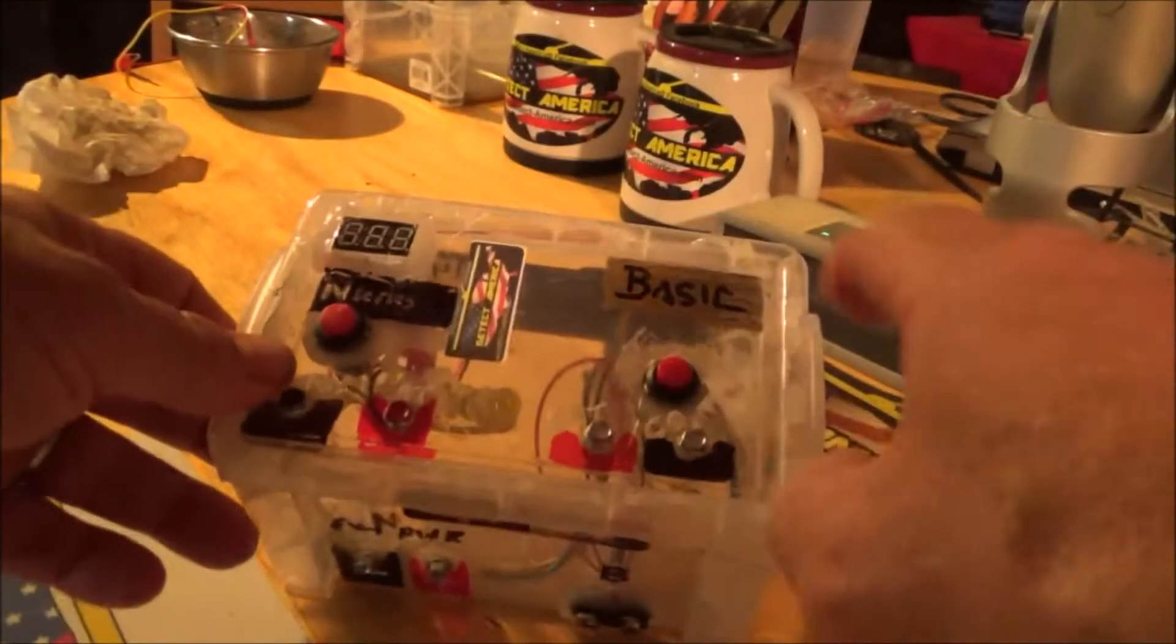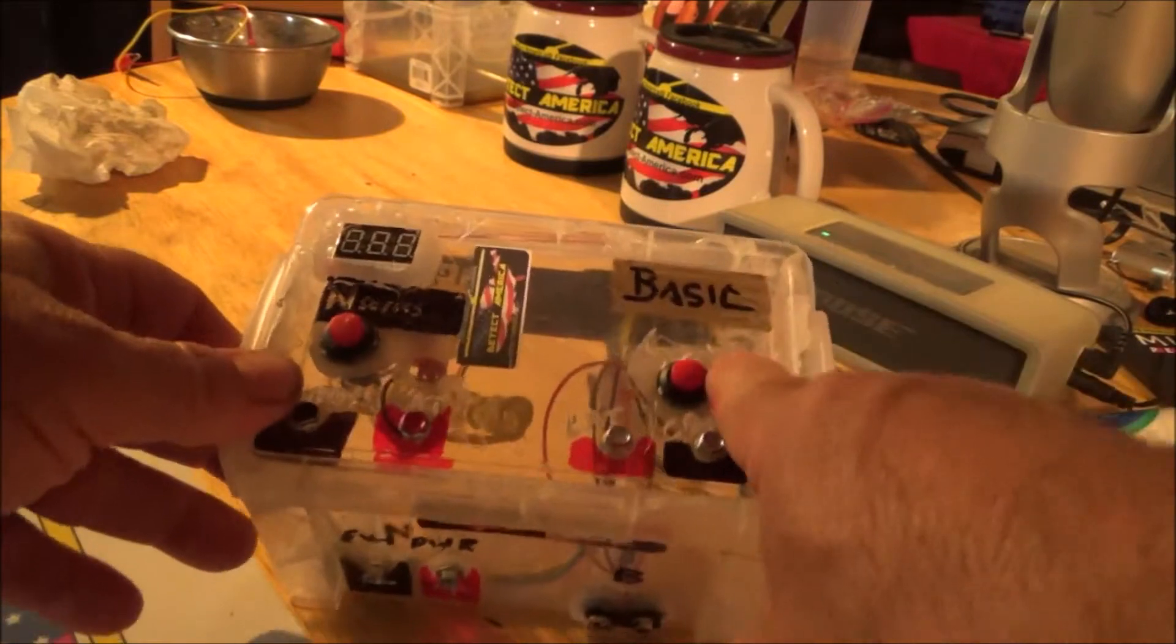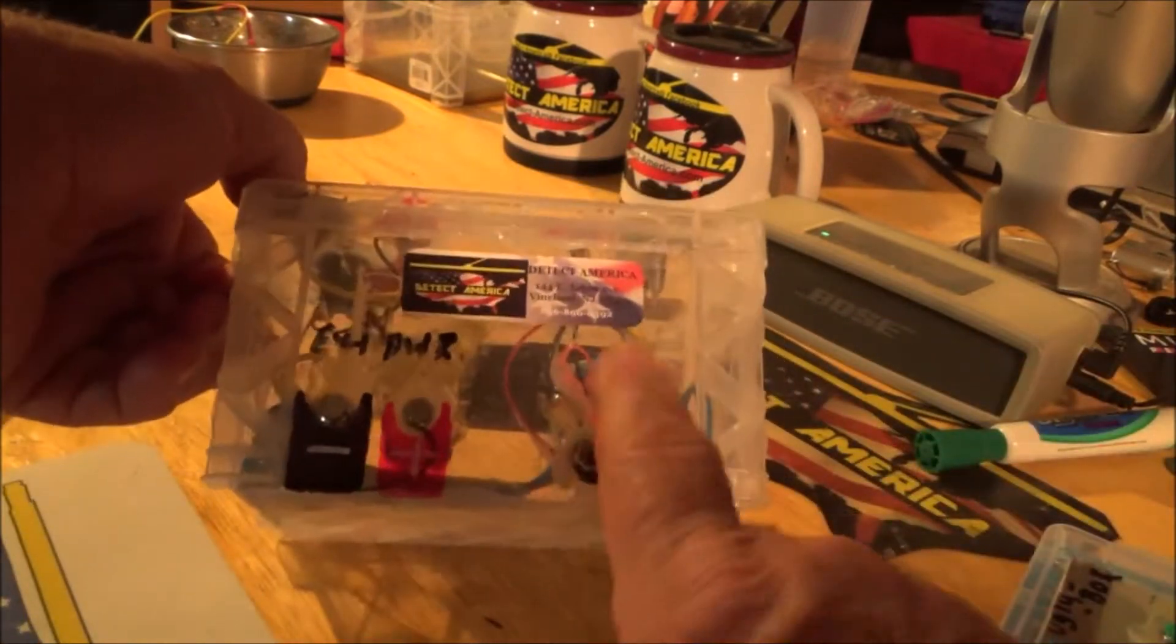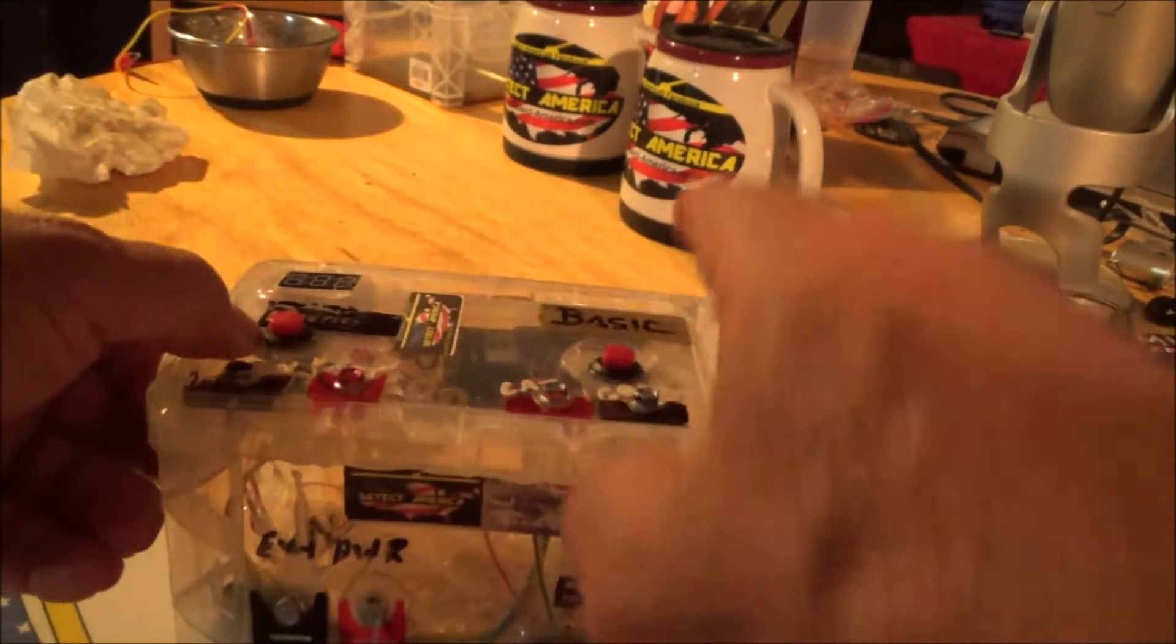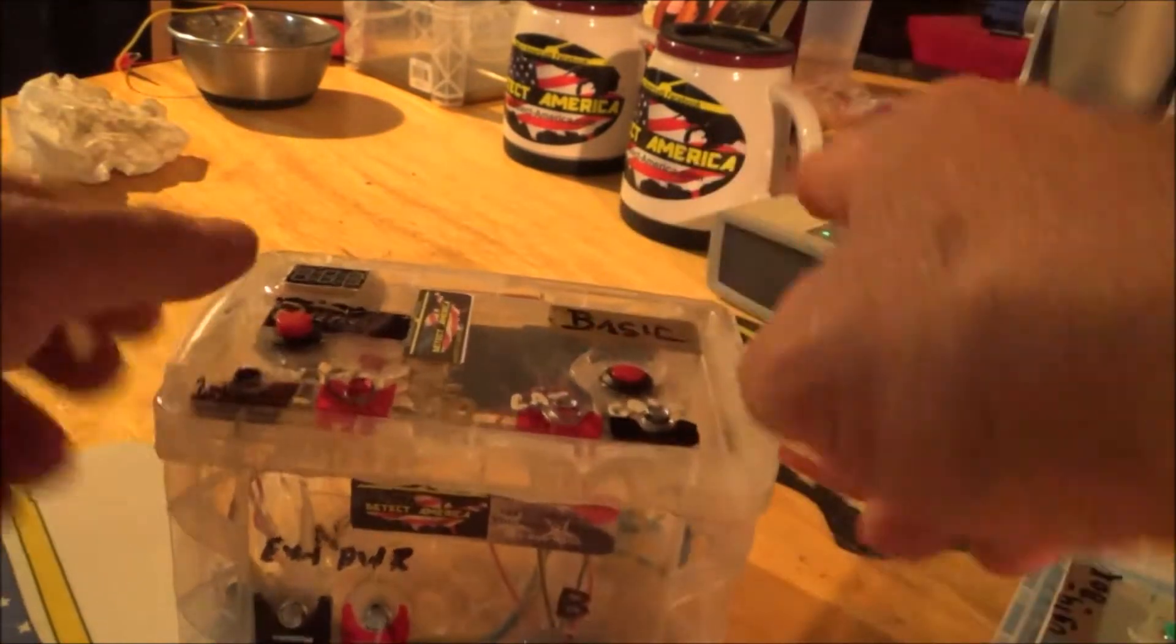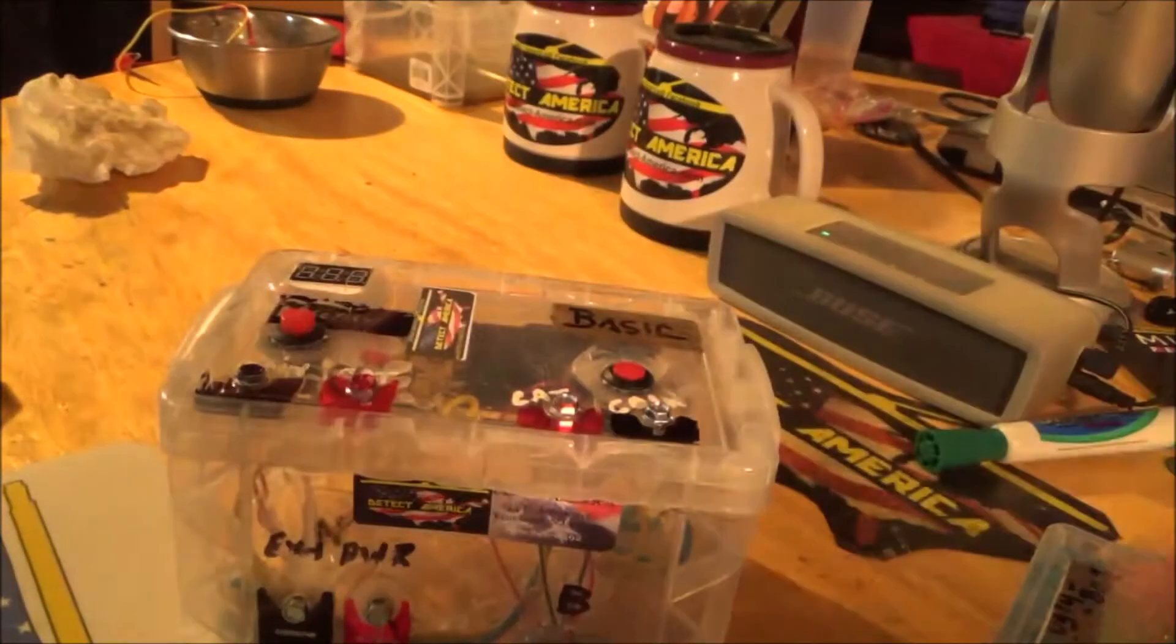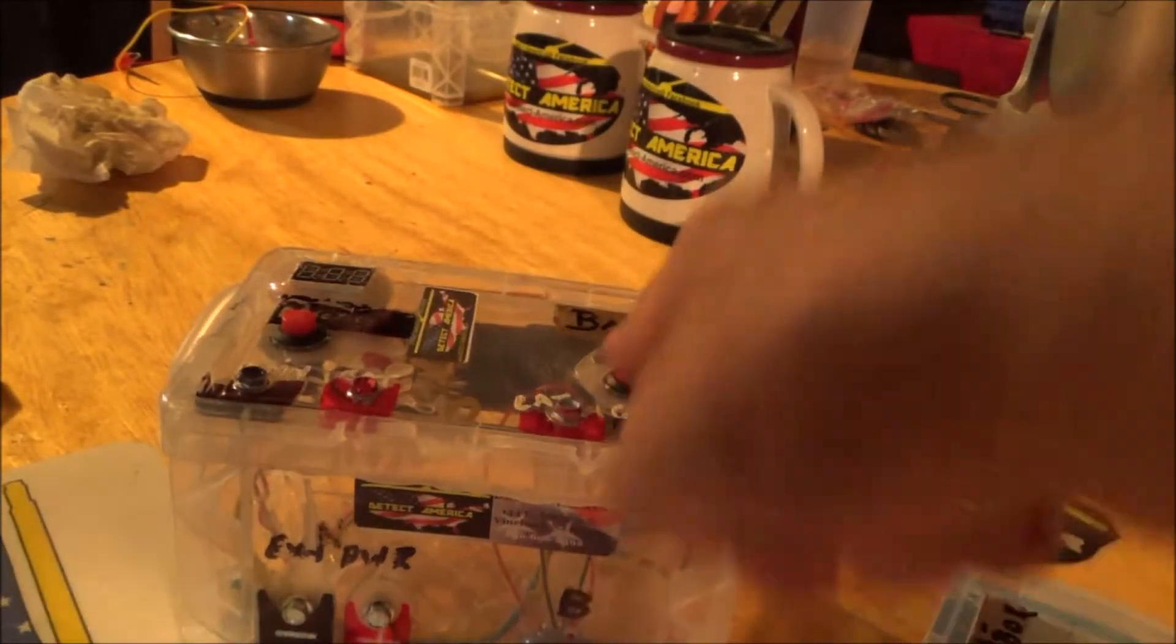To give you an idea, this side is your basic unit and you can power it up with a 9-volt battery here. One button operation and your two terminals here, and it's going to run exactly like the basic unit.